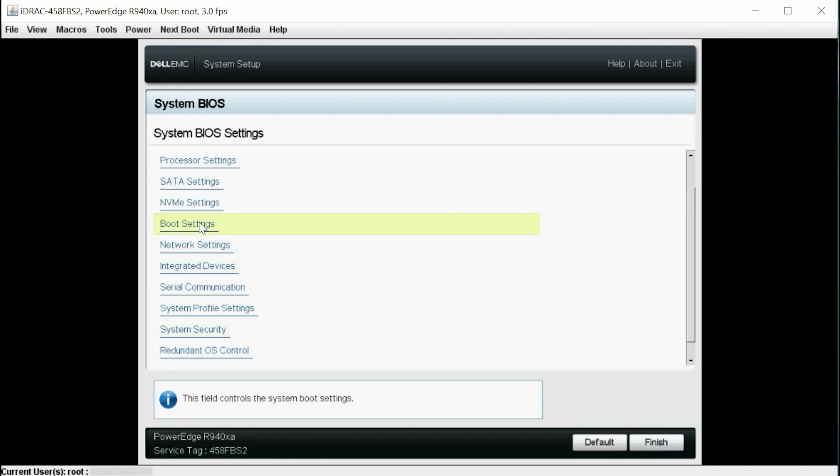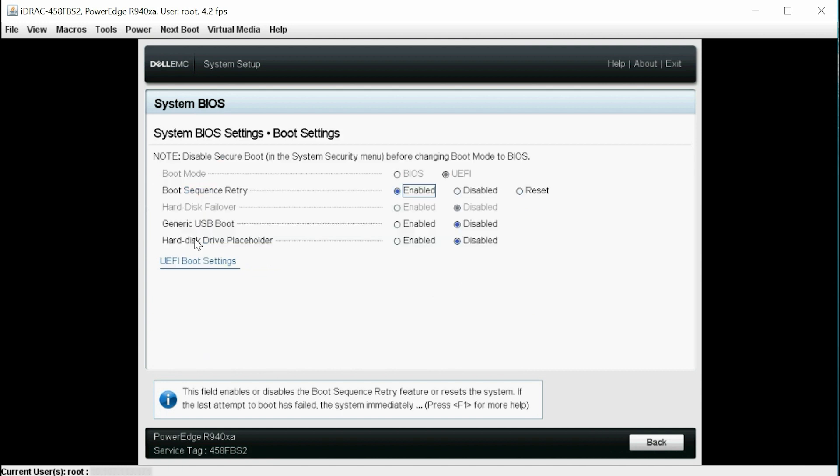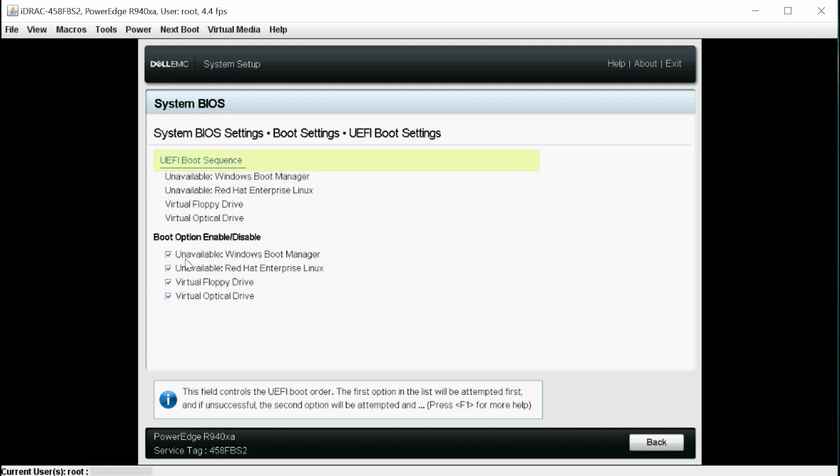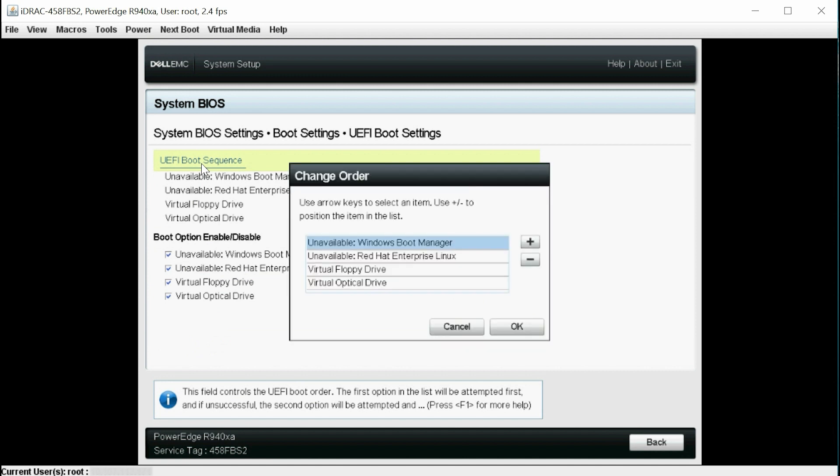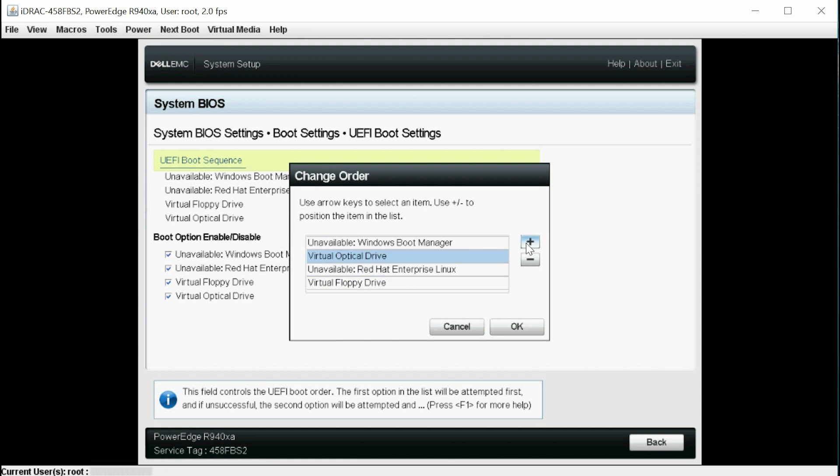Now, select Boot Settings, click UEFI Boot Settings, and then click UEFI Boot Sequence. Ensure that the Virtual Optical Drive is positioned first as your next boot device. And then click OK.